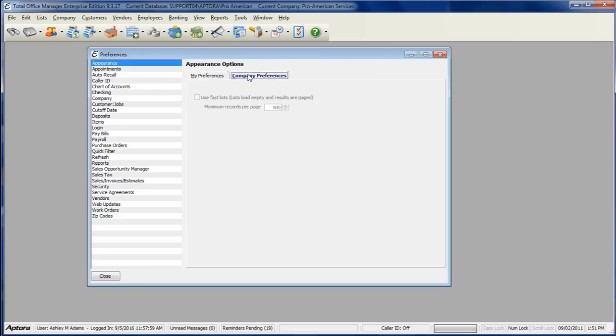The Company Preferences tab applies to everybody that uses the software, and only the administrator user can set the company preferences.